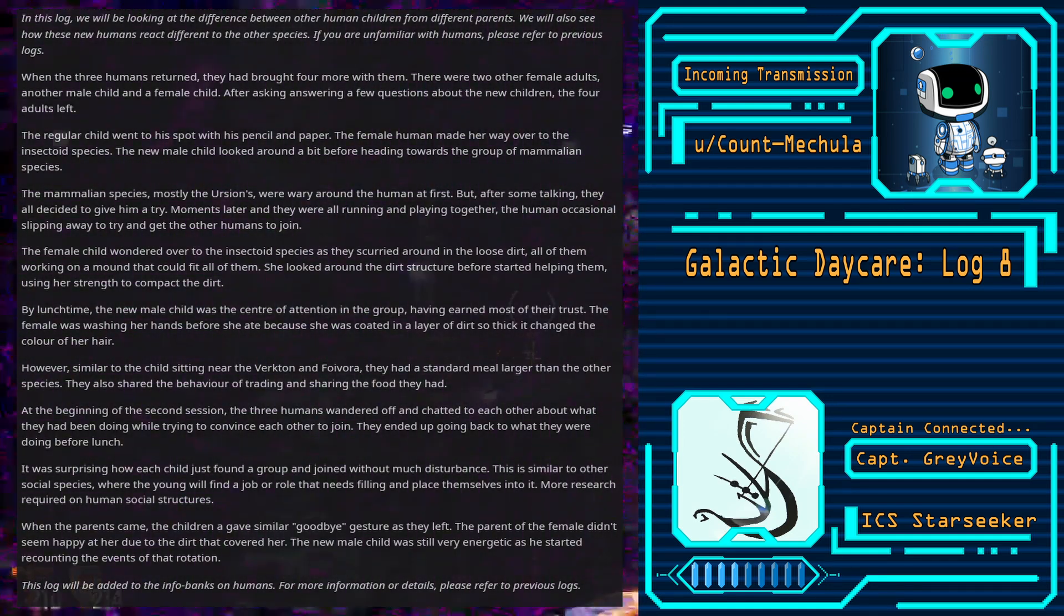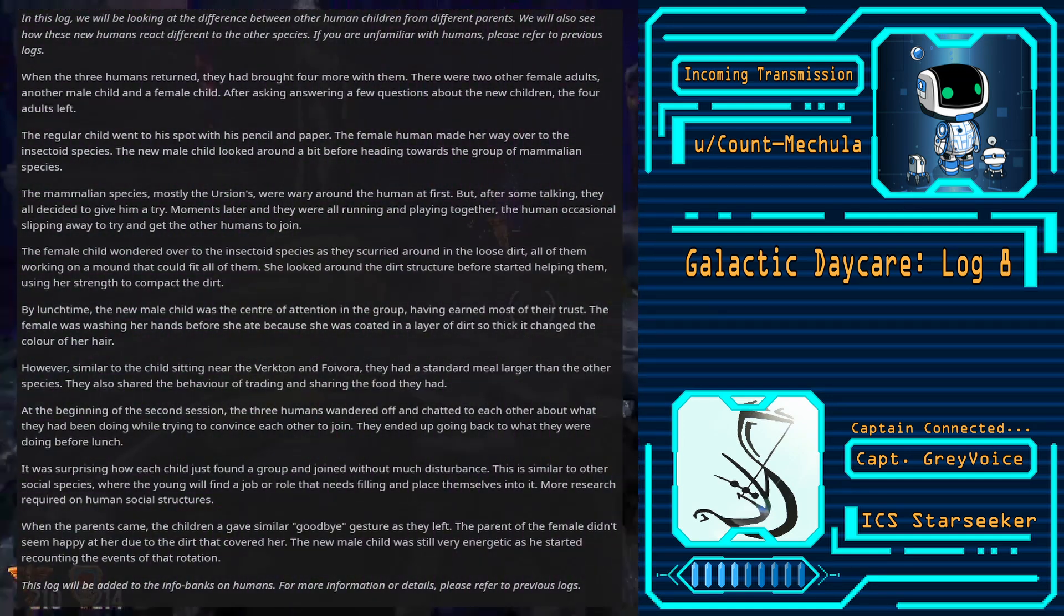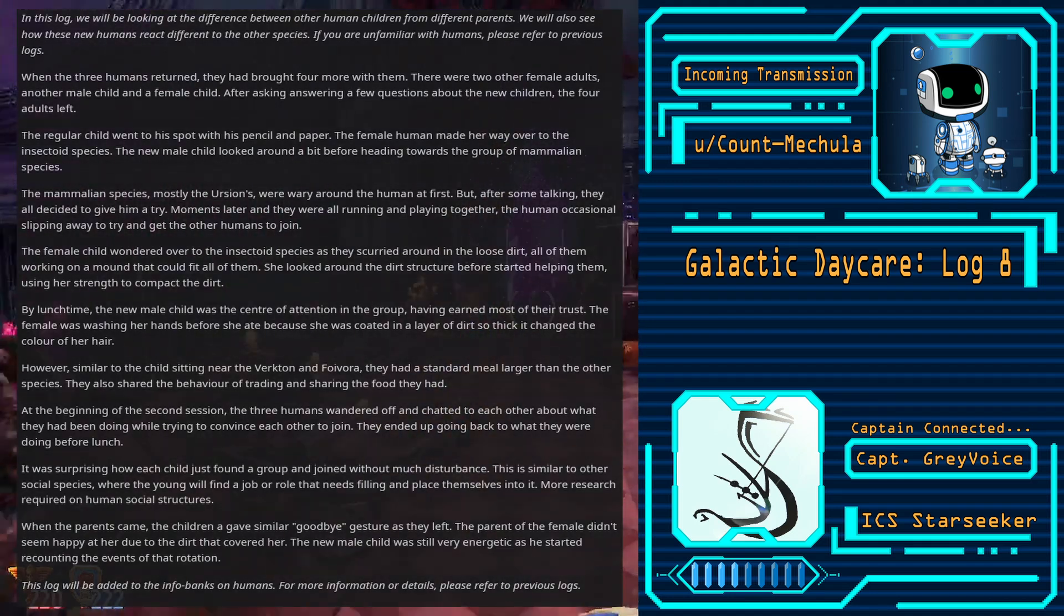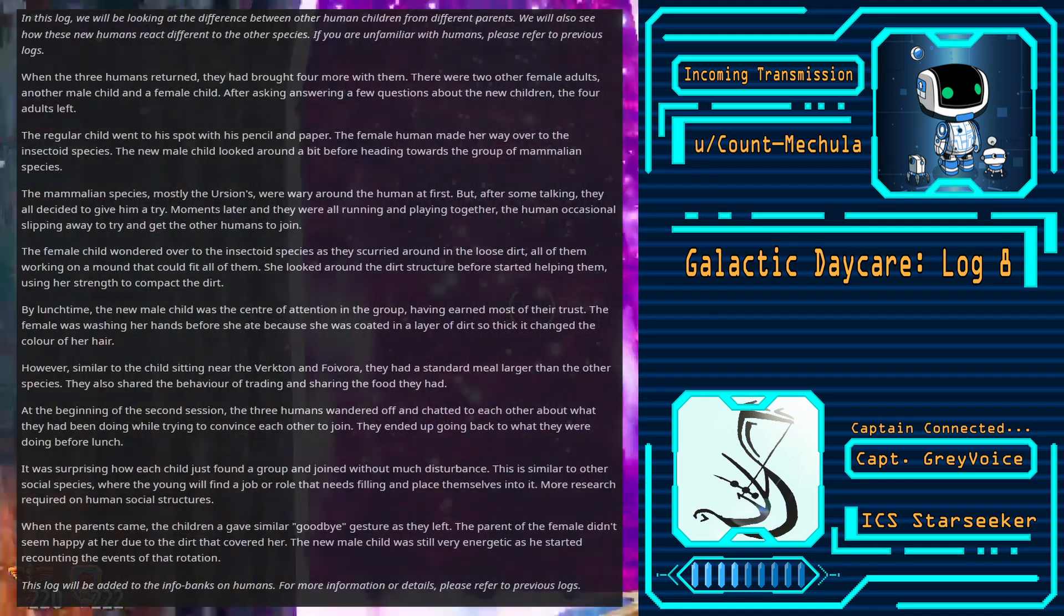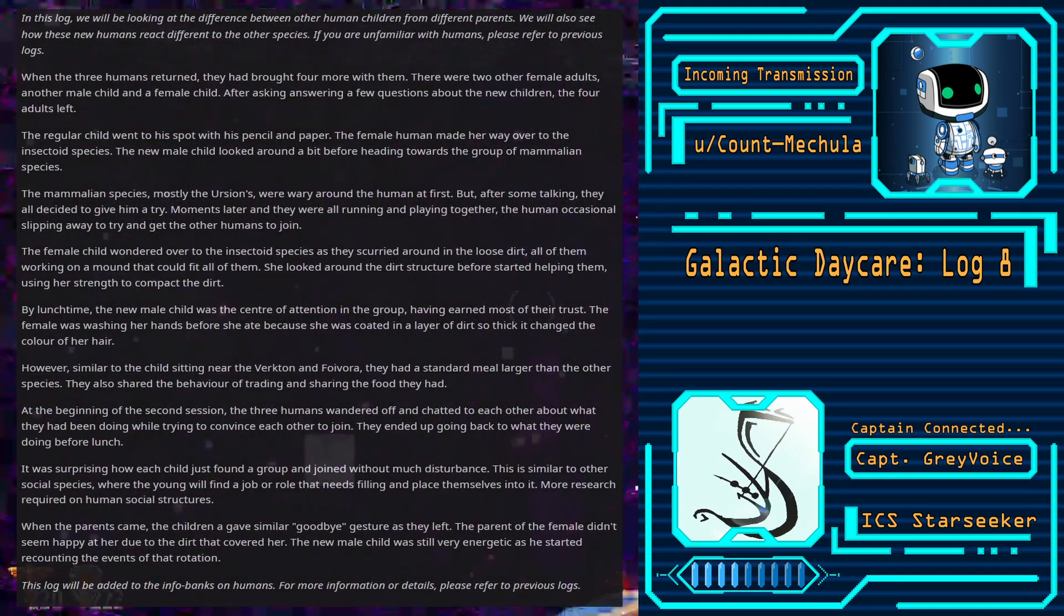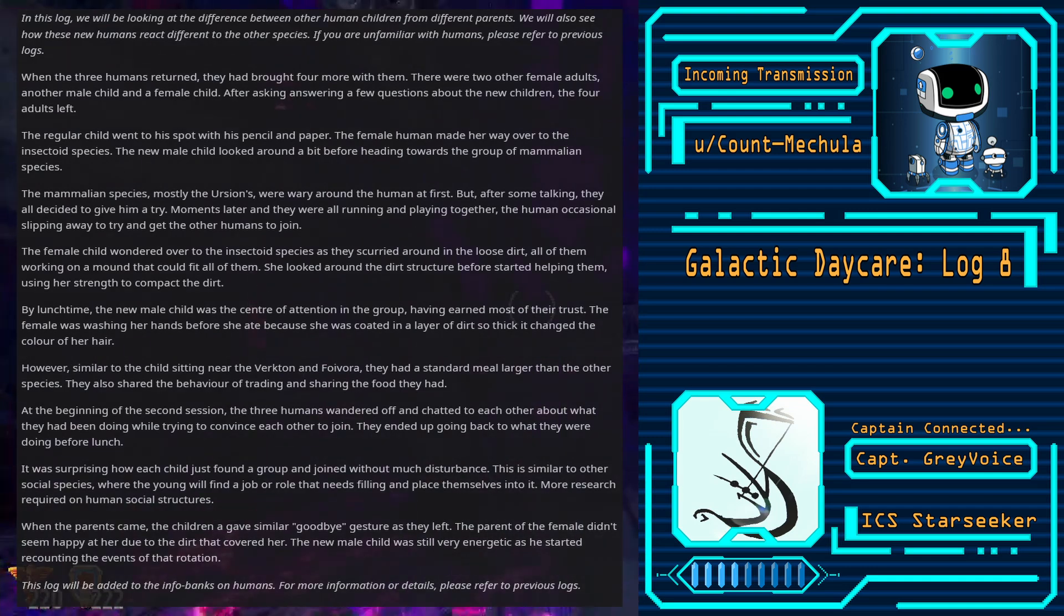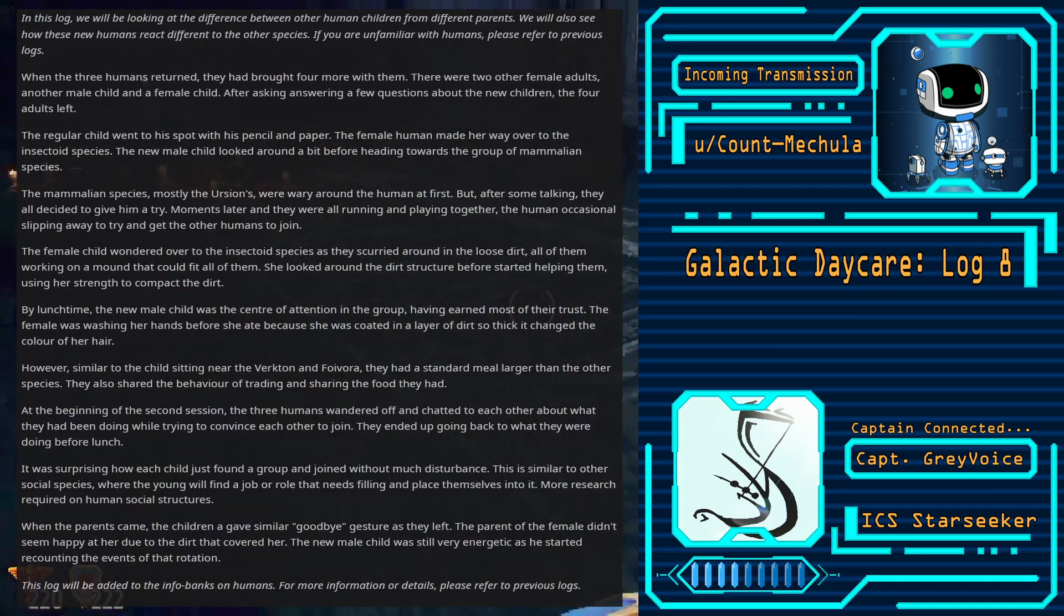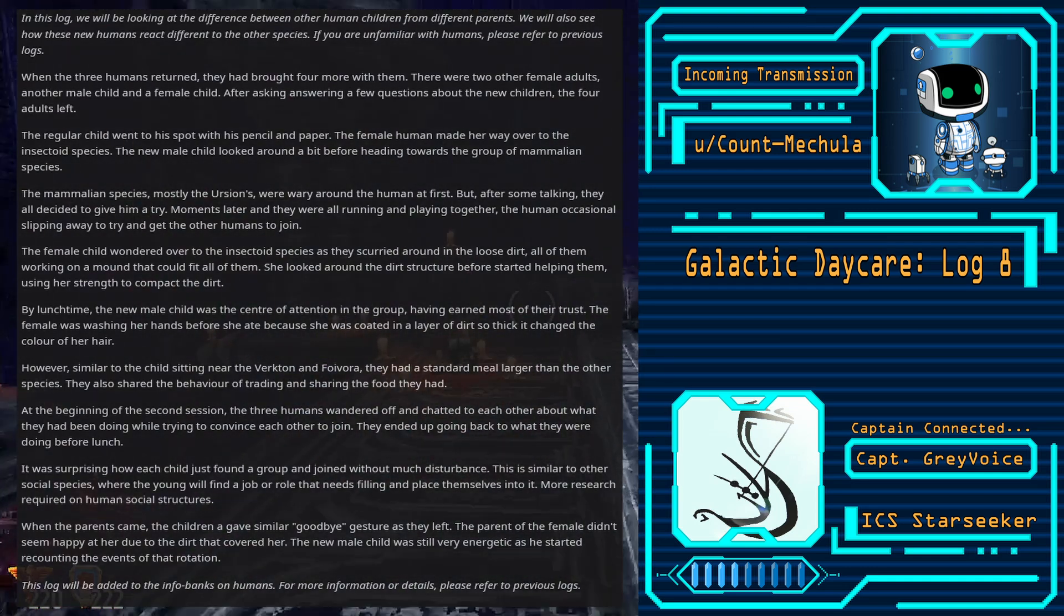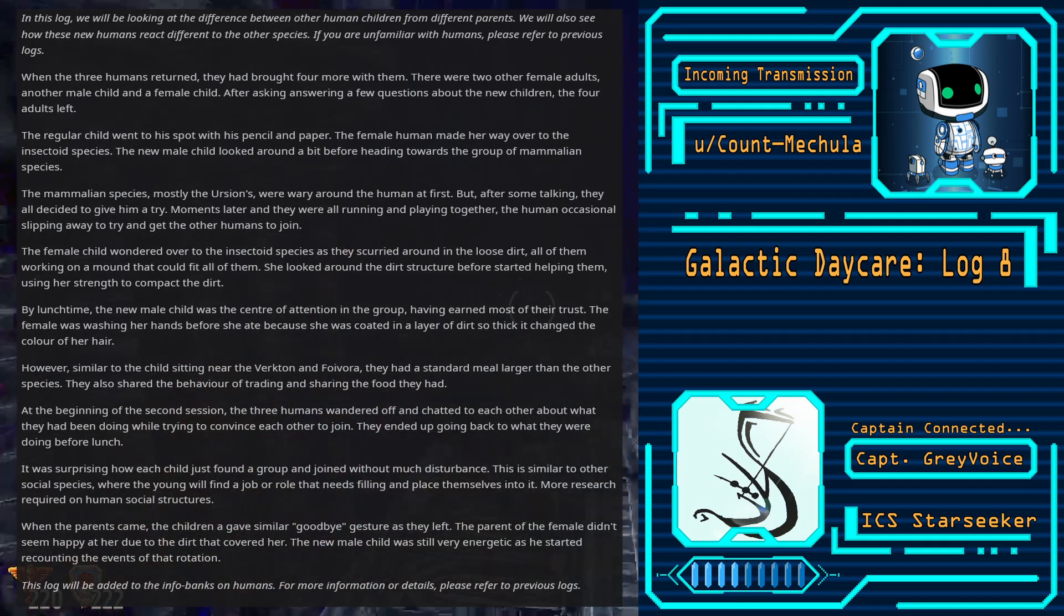The female child wandered over to the insectoid species as they scurried around in the loose dirt, all of them working on a mound that could fit all of them. She looked around the dirt structure before she started helping them, using her strength to compact the dirt.